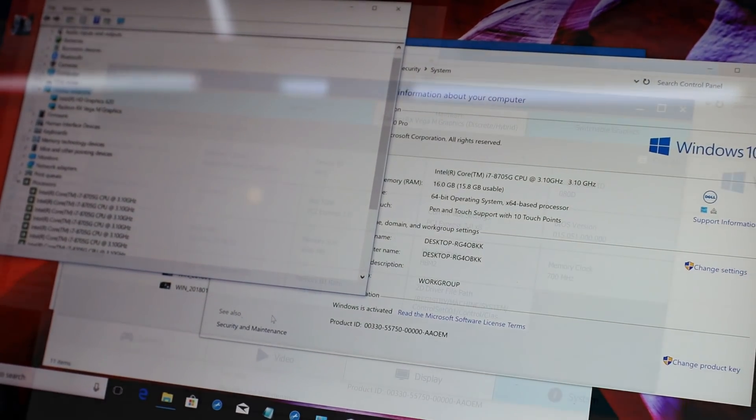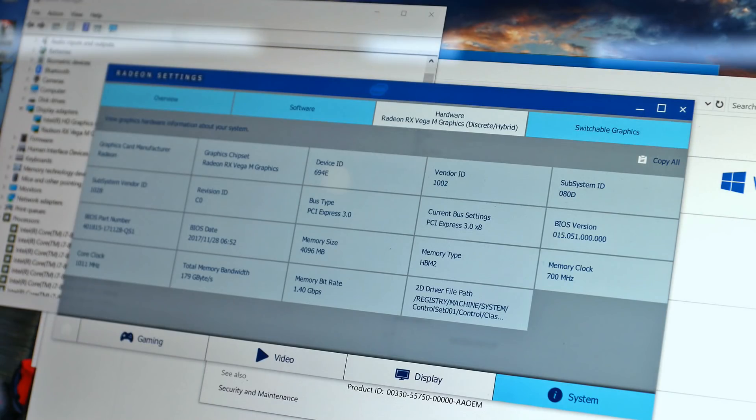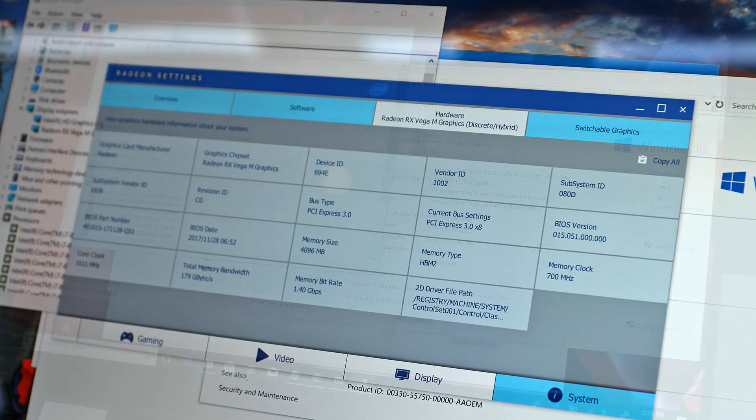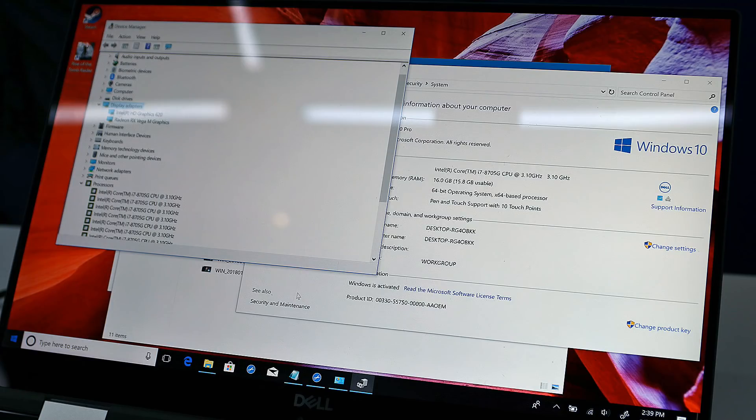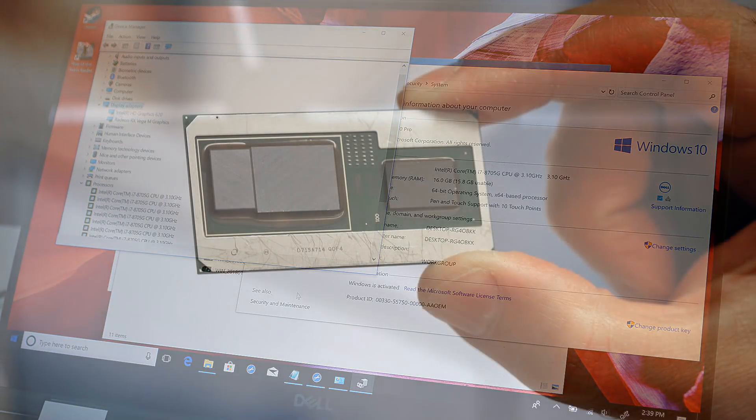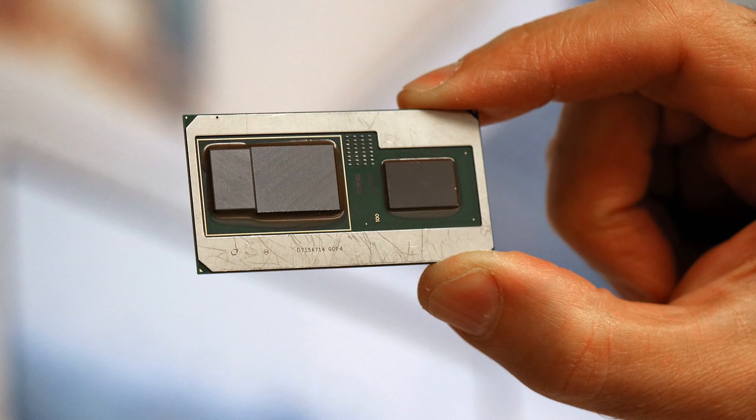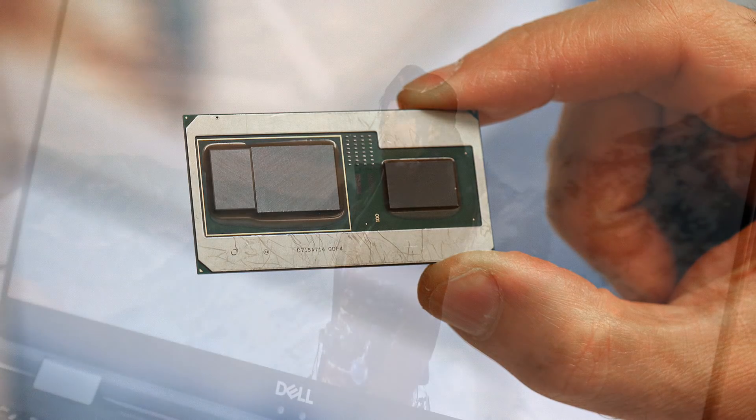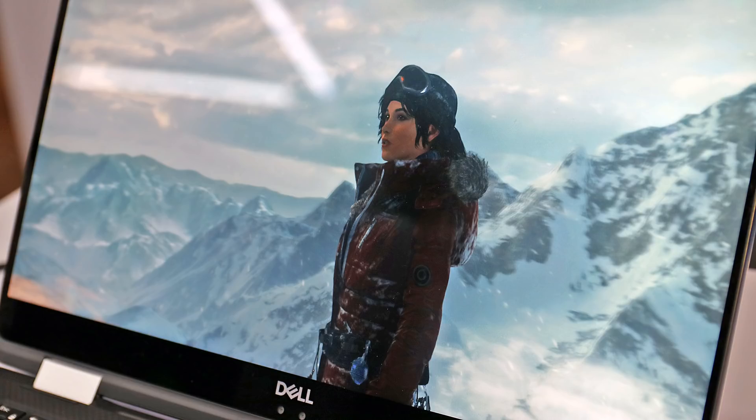And a Radeon RX Vega M GL630 GPU up to 1.1 gigahertz with 4 gigabytes of HBM2 memory, along with 16 gigabytes of DDR4 memory and a fast NVMe solid-state drive running at 1920 by 1080 resolution.